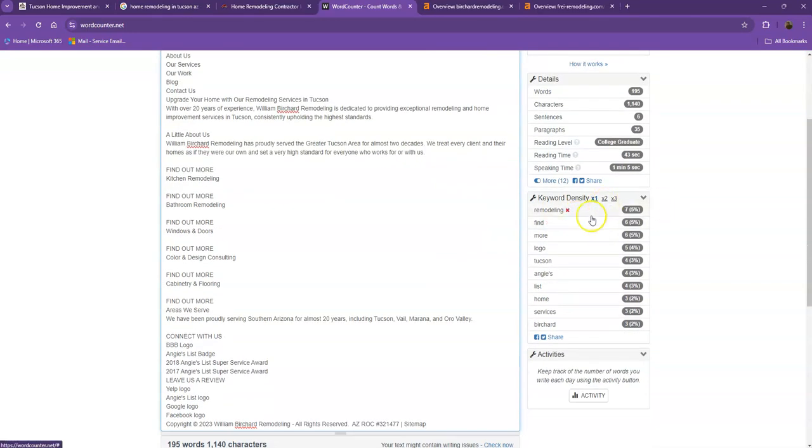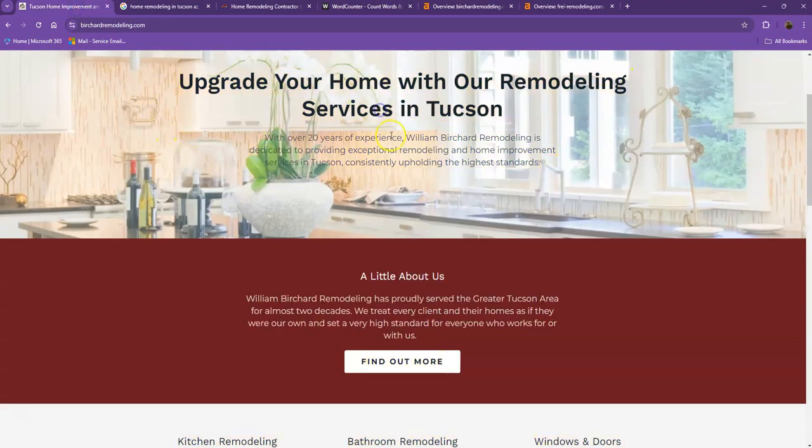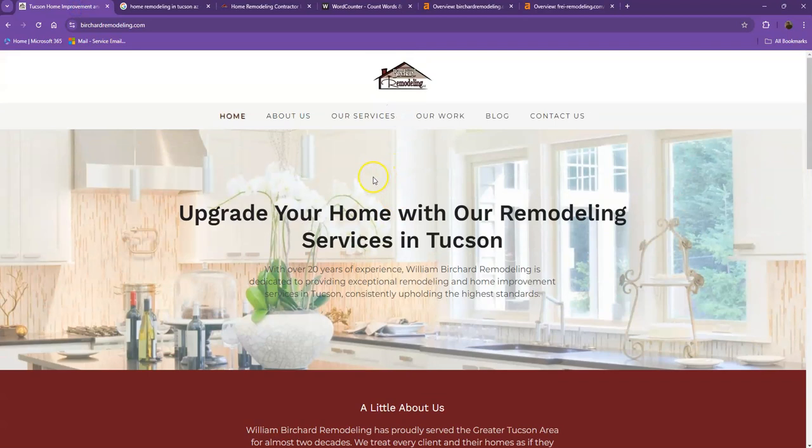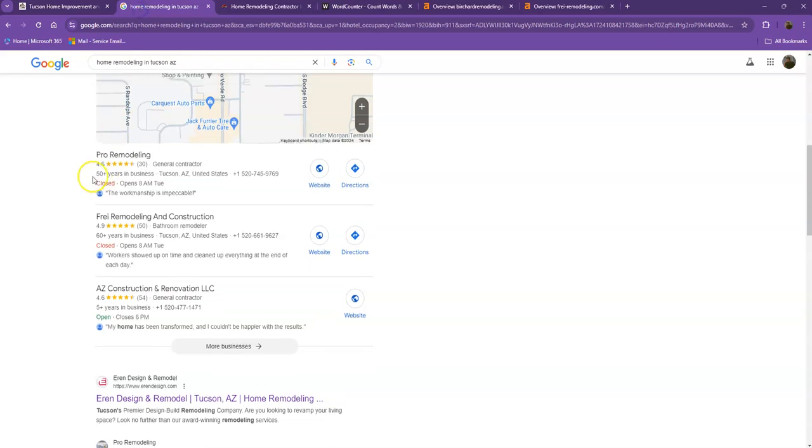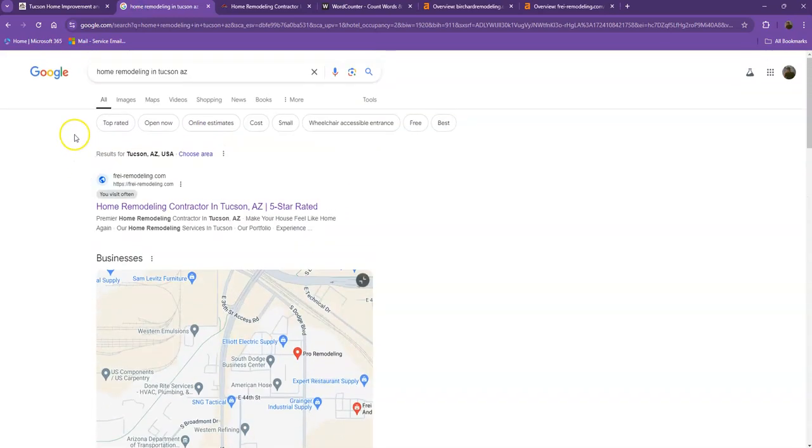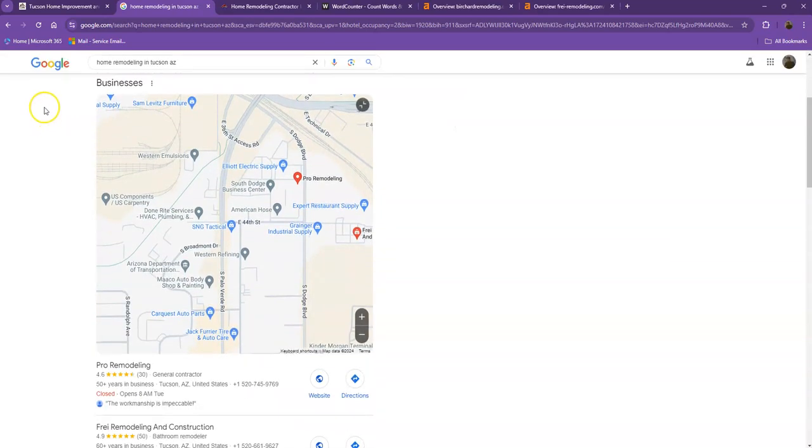Another thing we'd like to talk about are keywords. Google is looking for what the site should be found for. If you have the exact words listed multiple times on your website, you're going to be really relevant for that search, and Google is going to be willing to put you higher in the results. I did a quick search and I used the keyword home remodeling in Tucson, Arizona. We'll talk more about the results that we have here.